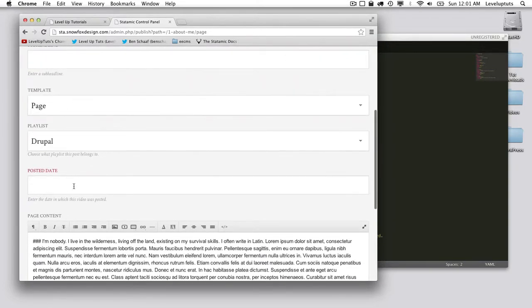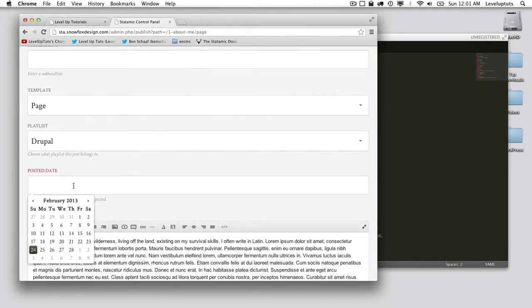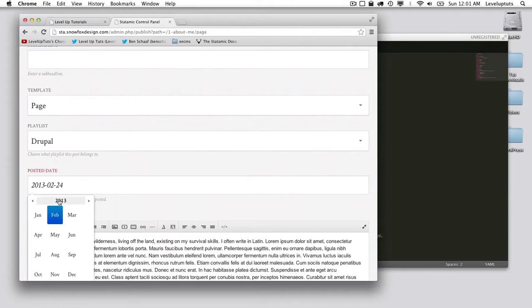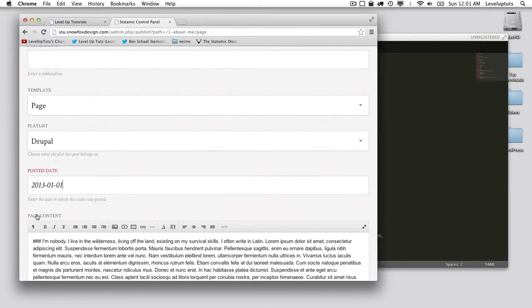So what happens when I click in here? We get this little jQuery calendar where I can sort of breeze through the months pretty easily.